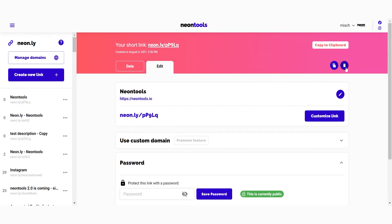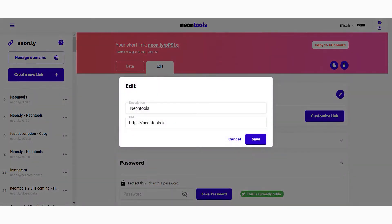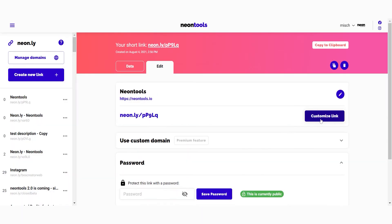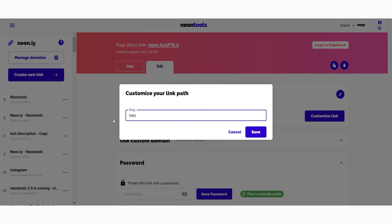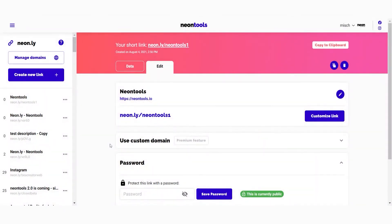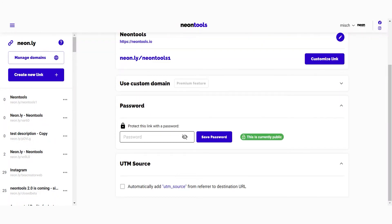Now that you are on the edit tab, you can still modify your base URL here. By clicking on the customize button, you can change the slug, which is what comes after the slash. Nothing's definitive here — you can always change your mind and use a custom domain for the link. Down below you have a very important feature: this allows you to protect your link with a password.